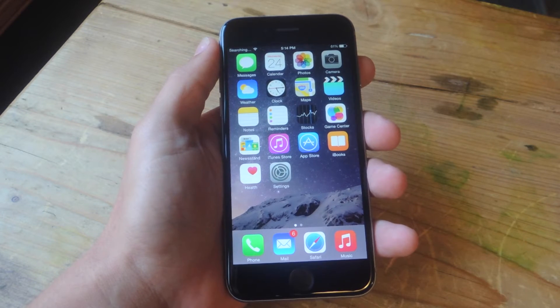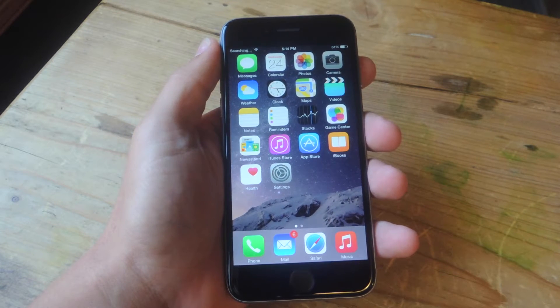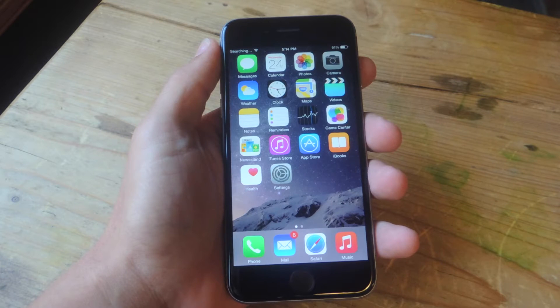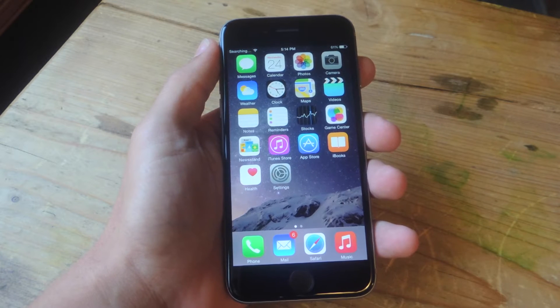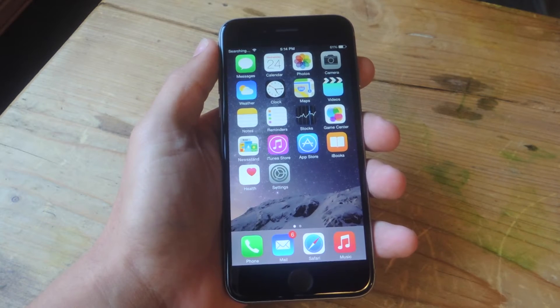What's up everybody, it's Neo here with Gadget Hacks. Today I'm going to show you how to add a translate option to your share sheet on your device running iOS 8.